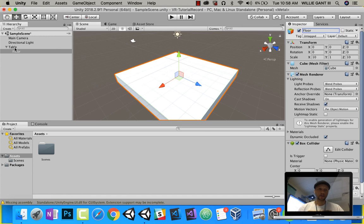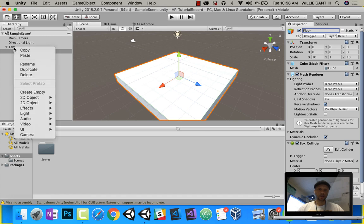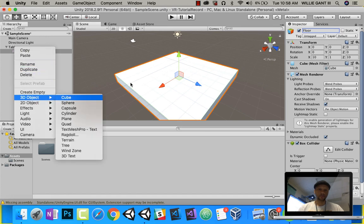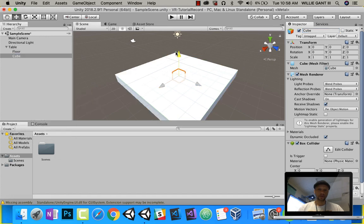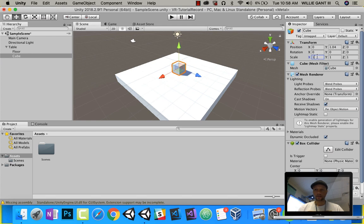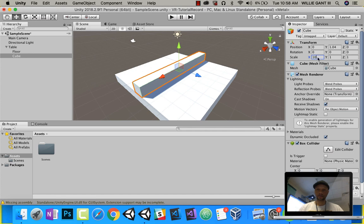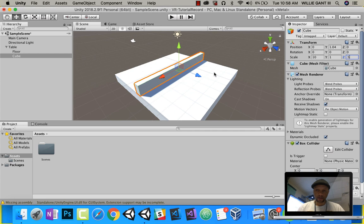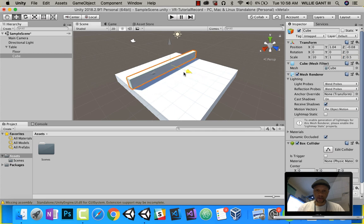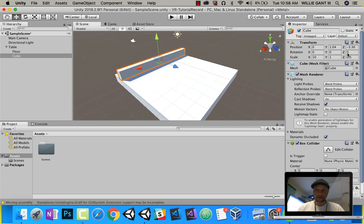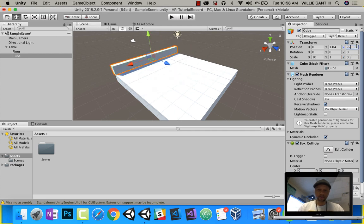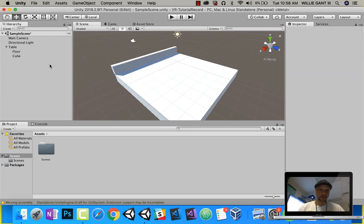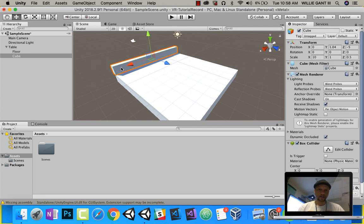Next up, I'll go ahead and add another cube. I'll bring this up right above there. The X again will be 10. Let's make the Z 0.5, and then I'm going to drag this over to where it is negative 5. So that is a wall.